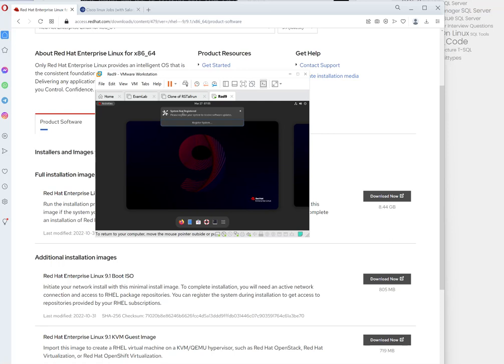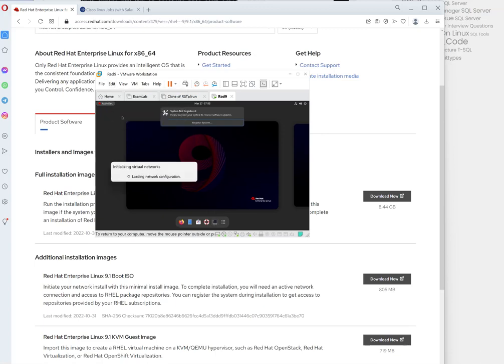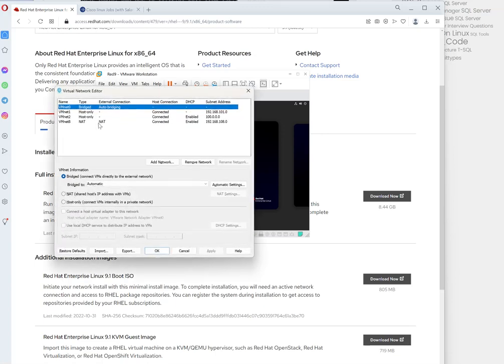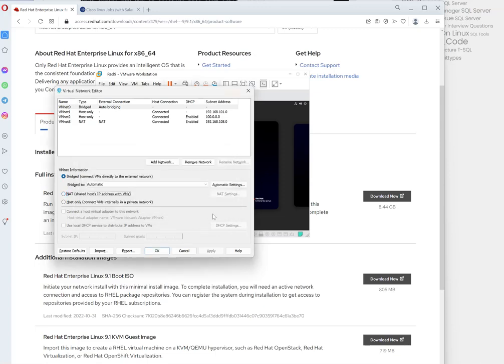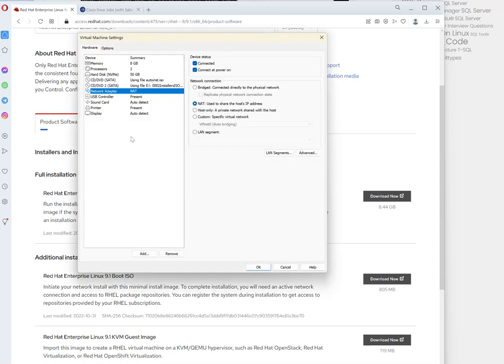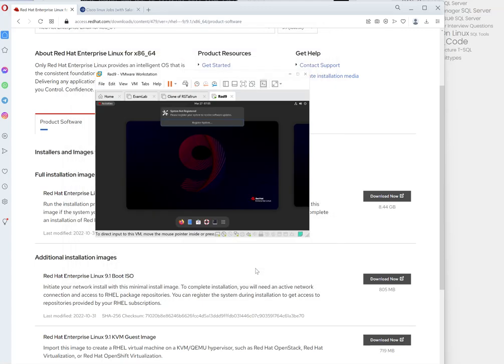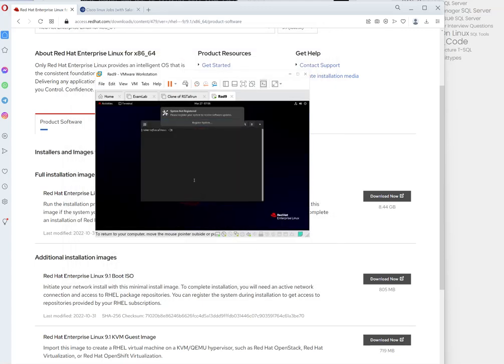This needs to be done, the registering the system. Now in order to accomplish that, make sure that this is connected to NAT. In my case this is bridge, so I'll make sure that this is connected to NAT which it is. So press ok.